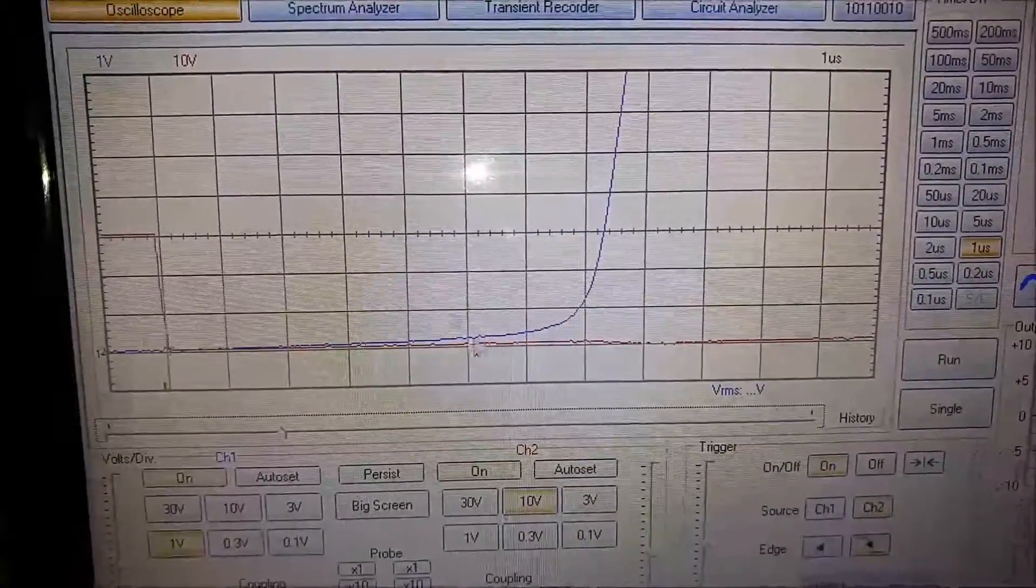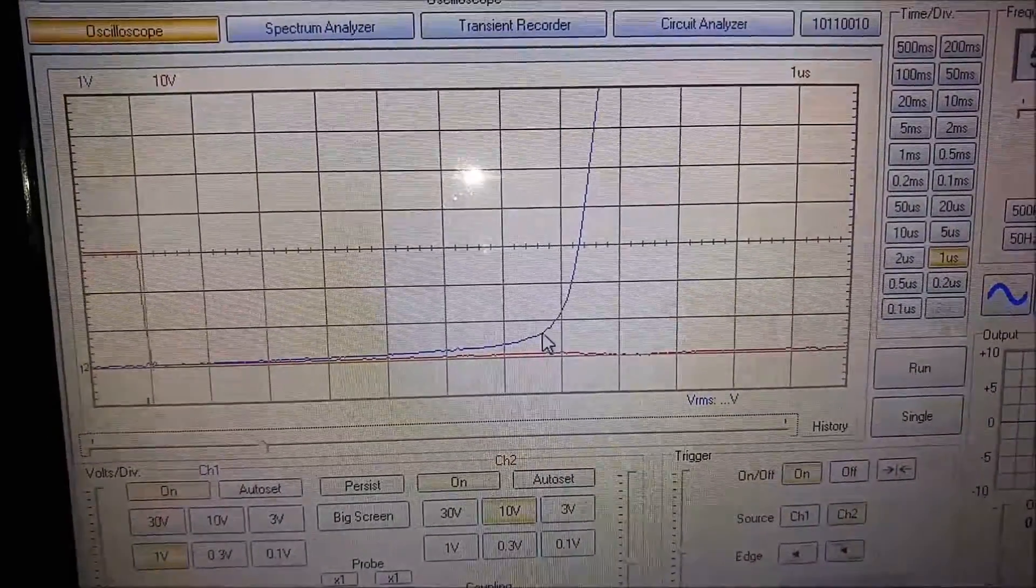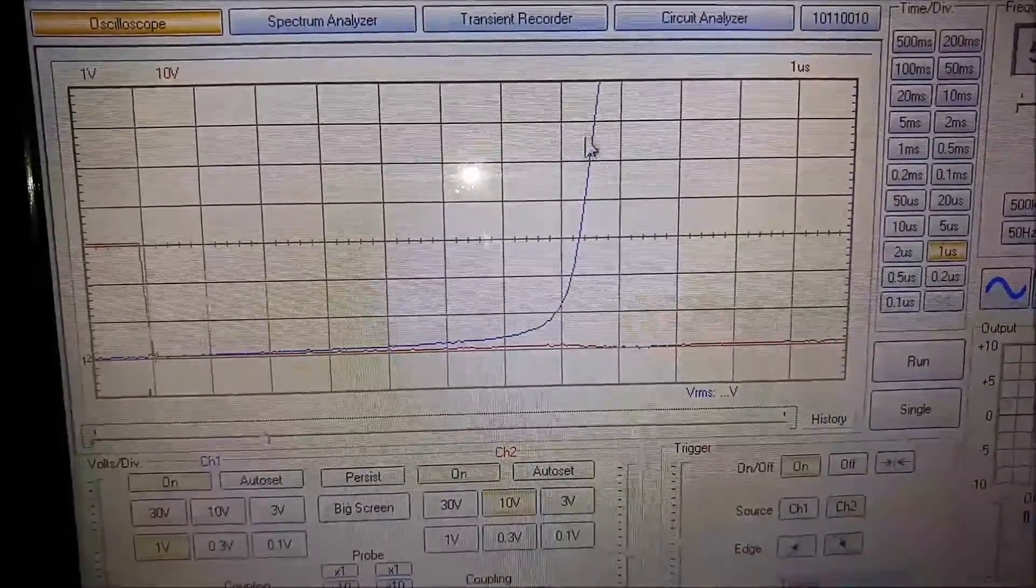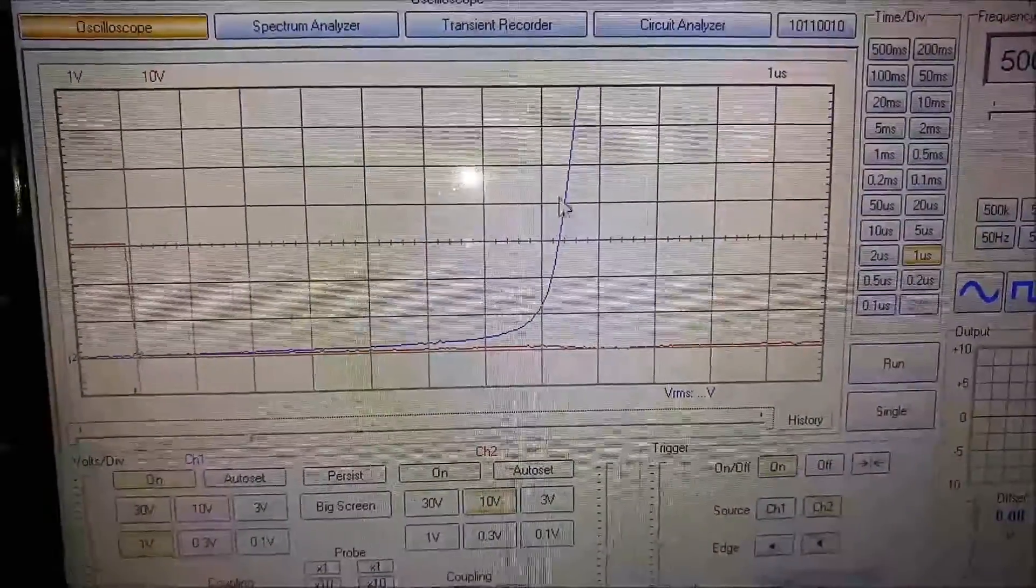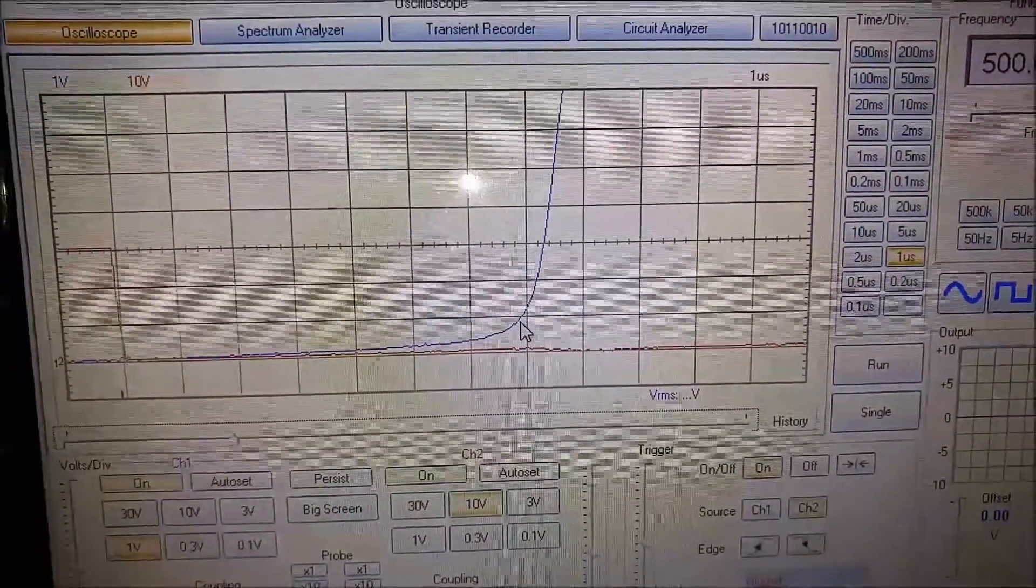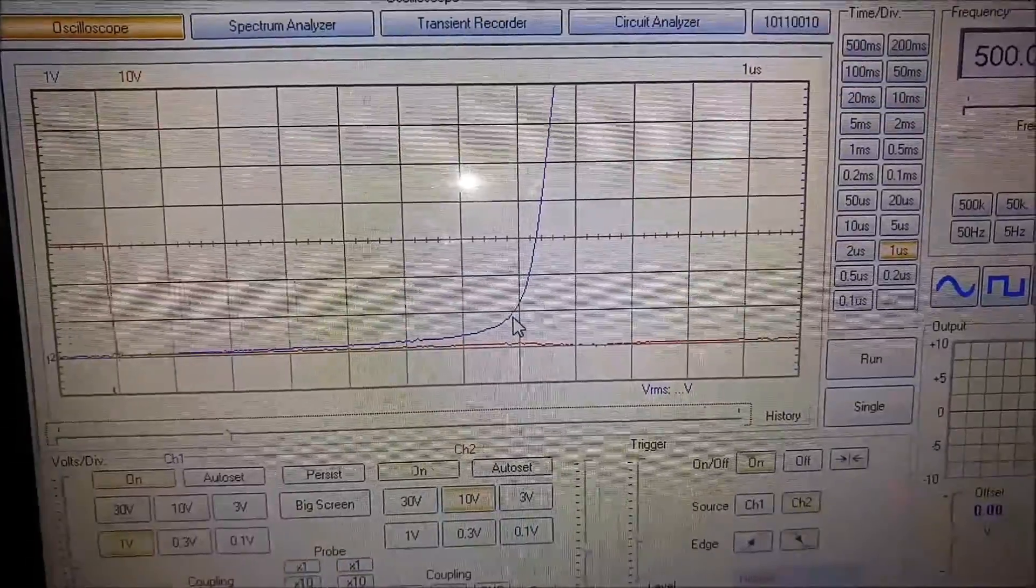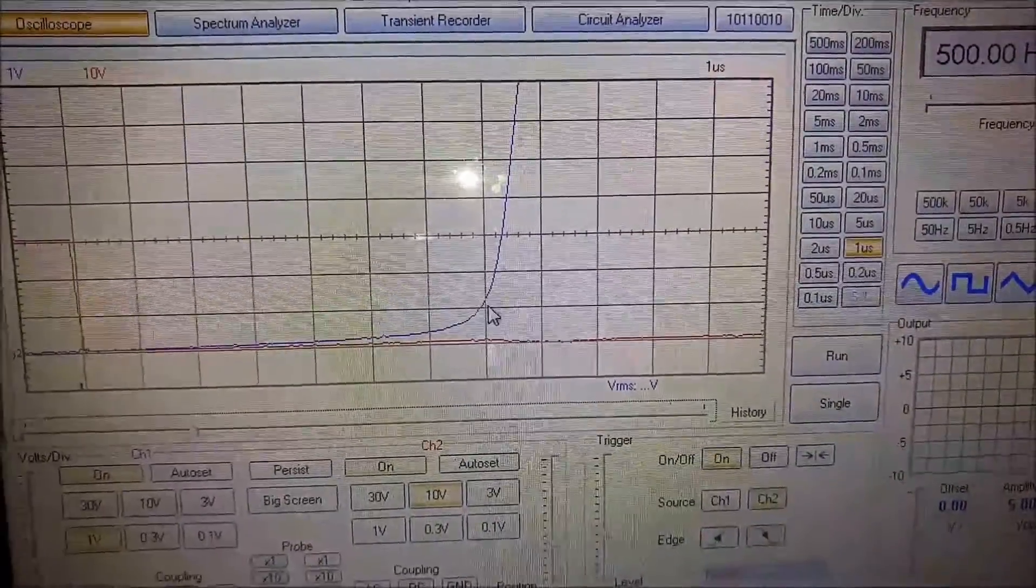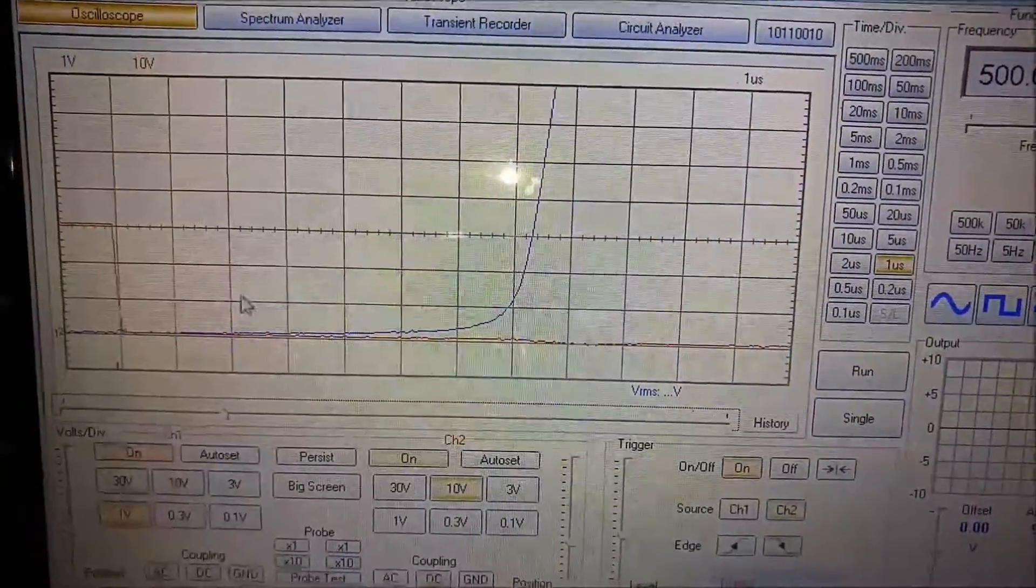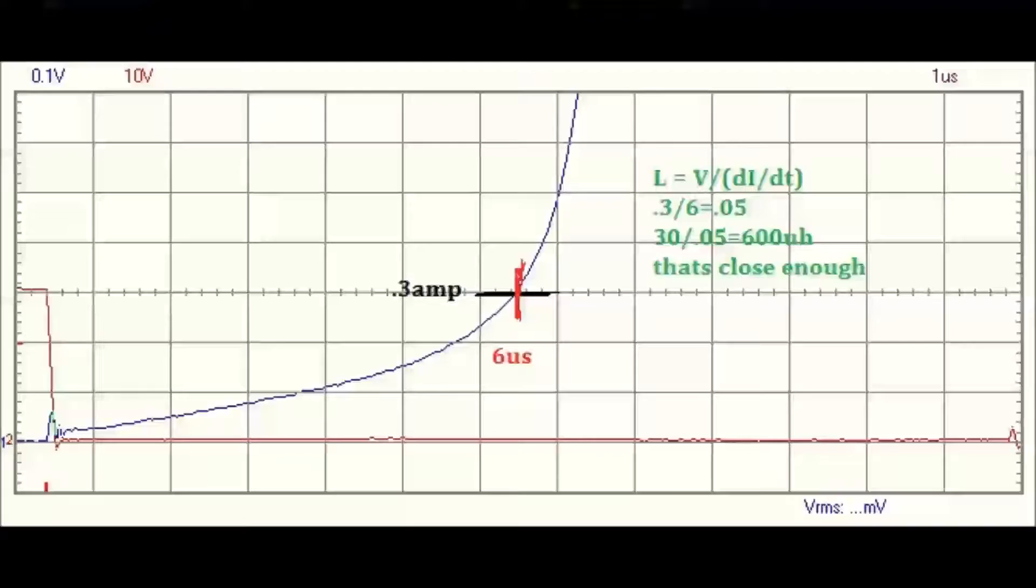If you look right here, look at how slow it actually is, barely moving, because it doesn't like change in the current. But also the core saturated and it becomes an air core, so look it goes up really fast. I actually have the knee right about there, so that gives you an idea of saturating.